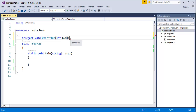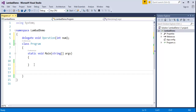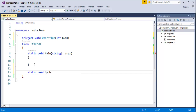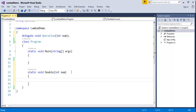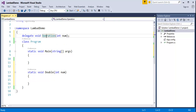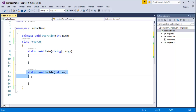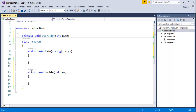Now I have defined my delegate. I will come to my class program and create a static method called 'double' with parameter 'num'. Since this is a method, we have to give curly braces. Keep in mind, if the methods are going to be invoked by a delegate, the signature of the method should be the same as the signature of the delegate. Then only the delegate can invoke the methods, otherwise it will throw a compile time error. The return type and the parameter of the delegate must match the method exactly.